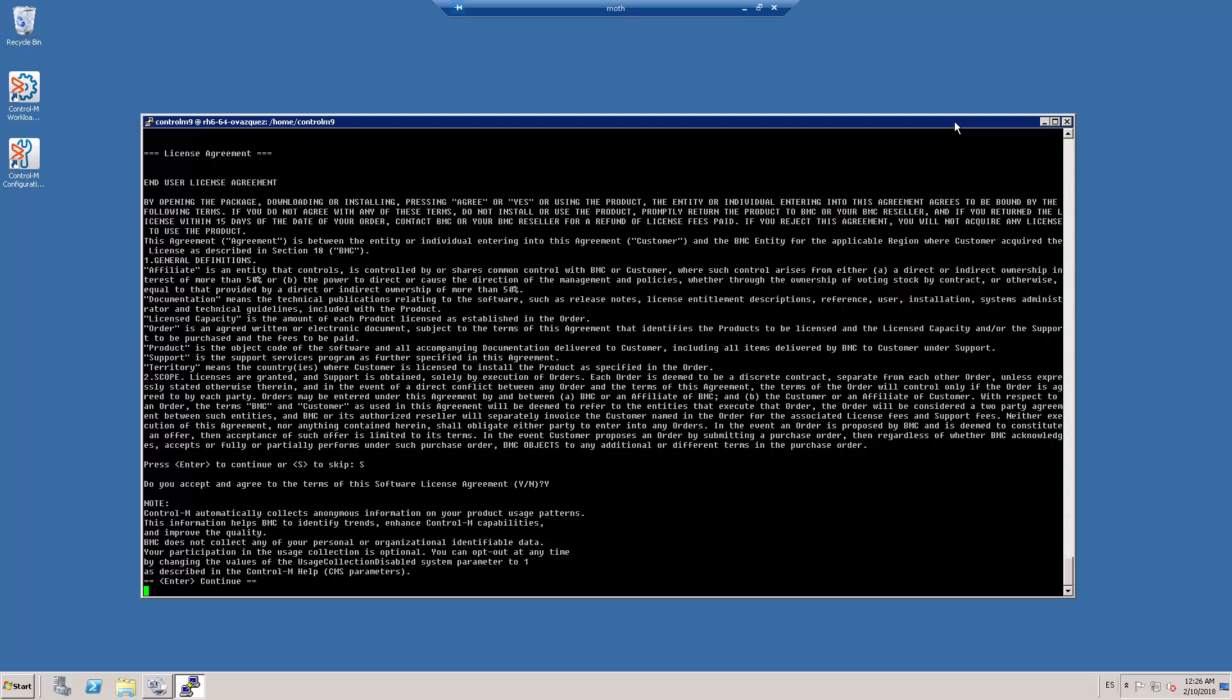Ctrl M automatically collects information on your product usage patterns. This information helps us to identify trends, enhance Ctrl M capabilities and improve our products. The usage collection is optional. You can opt out at any time following the instructions displayed in the disclaimer. For now, we press enter to continue.